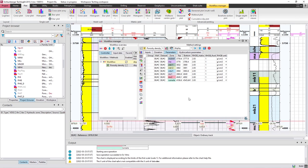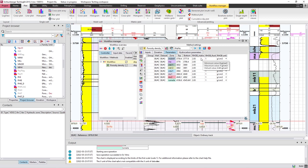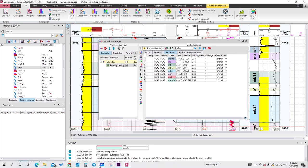Here I'm going to edit these parameters. I have RhoB matrix and RhoB fluid right here. Let me show you the equation that will be used — the formula involves RhoMatrix minus RhoBulk.